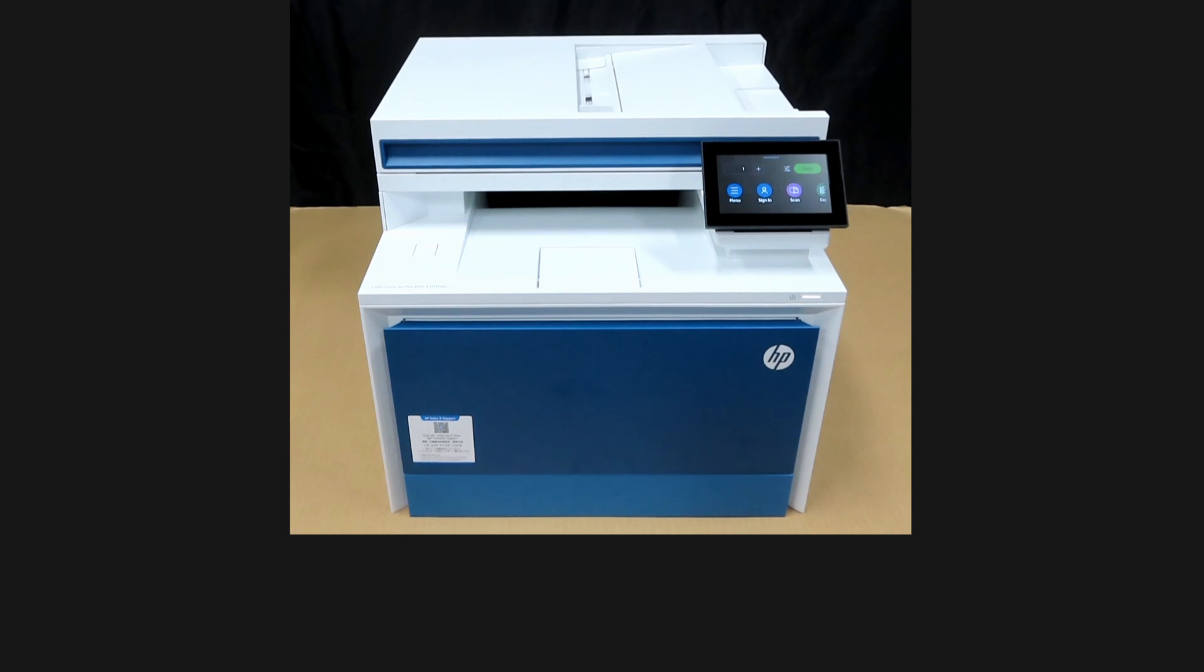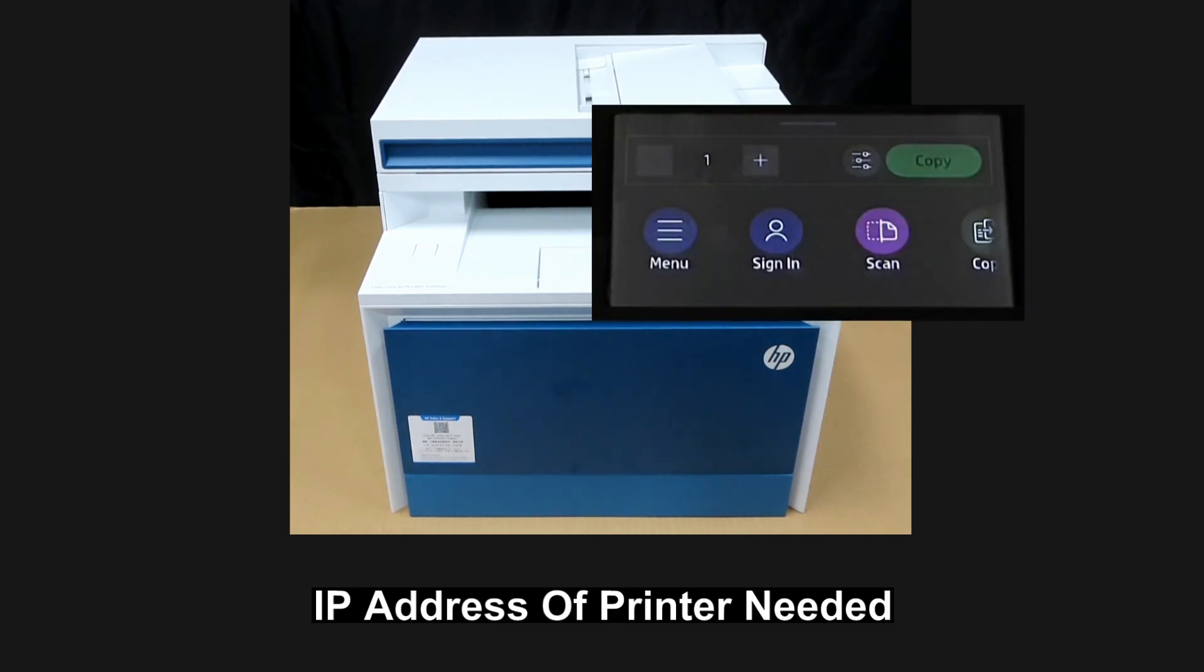One of the key information that you need before setting up scan to email is the IP address of the printer.